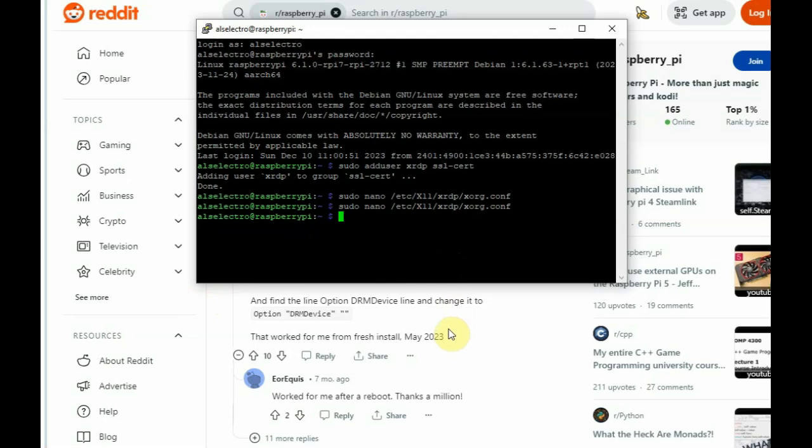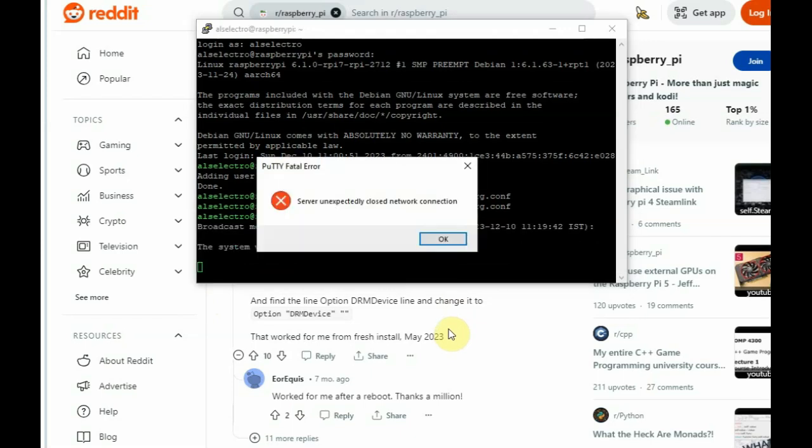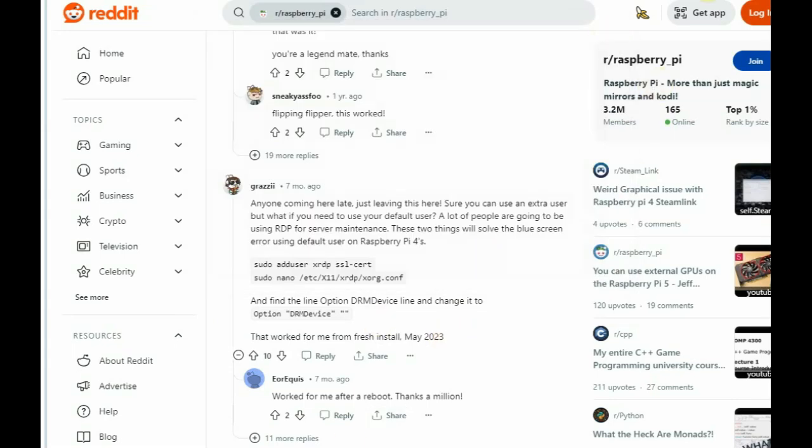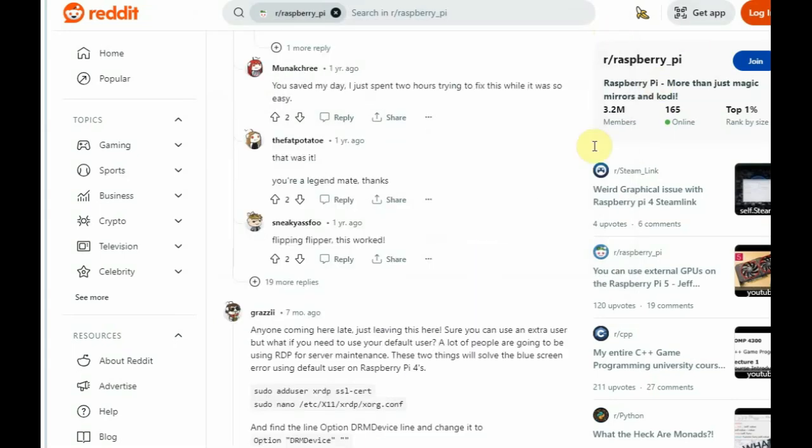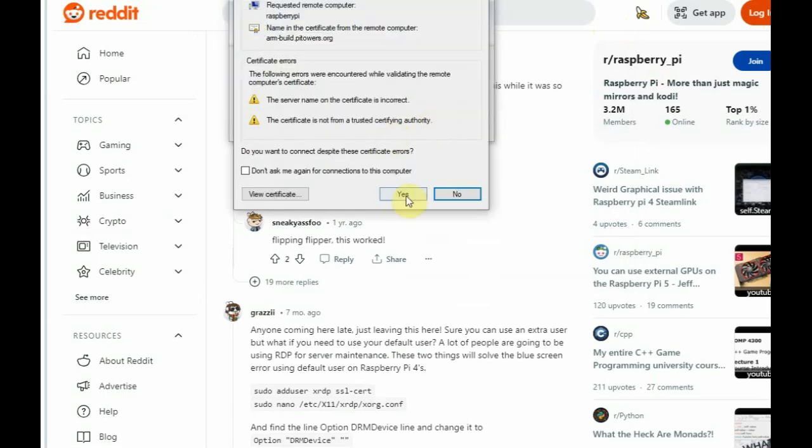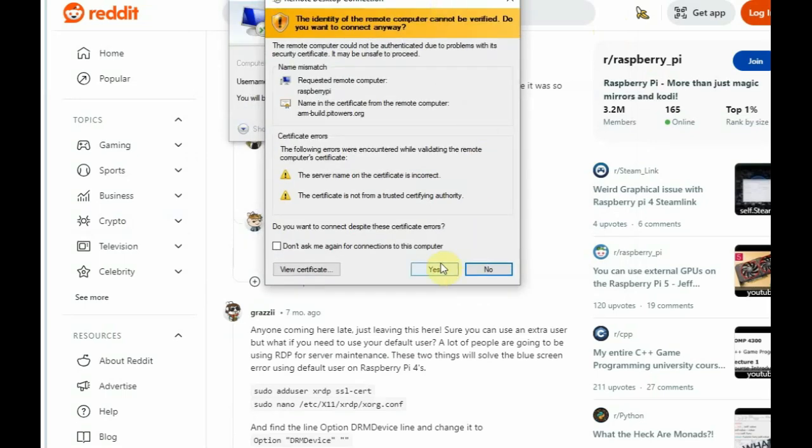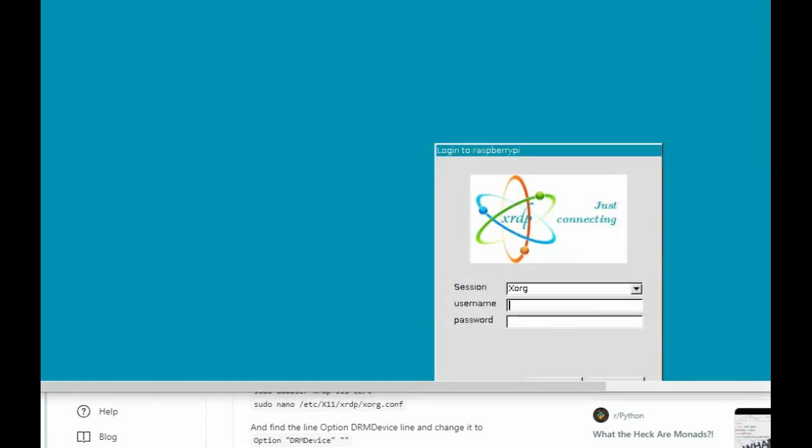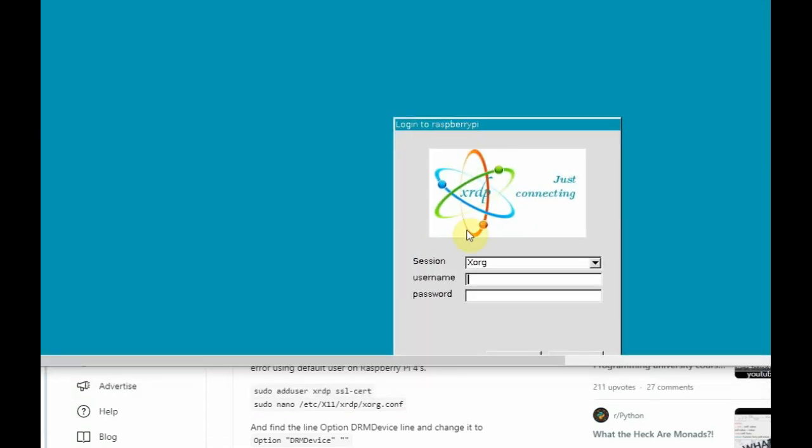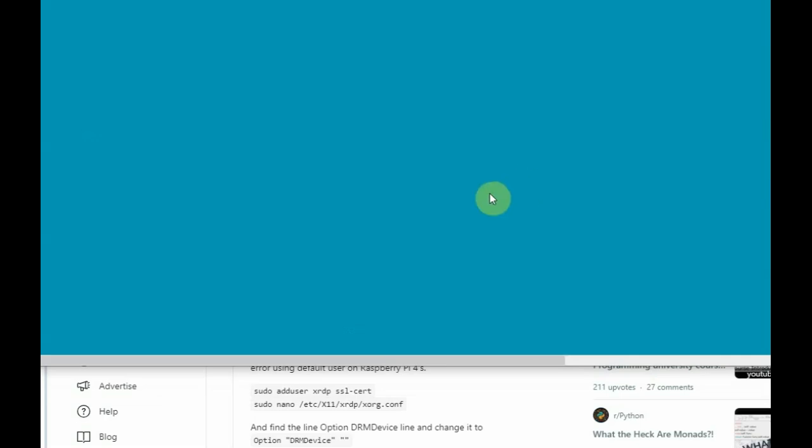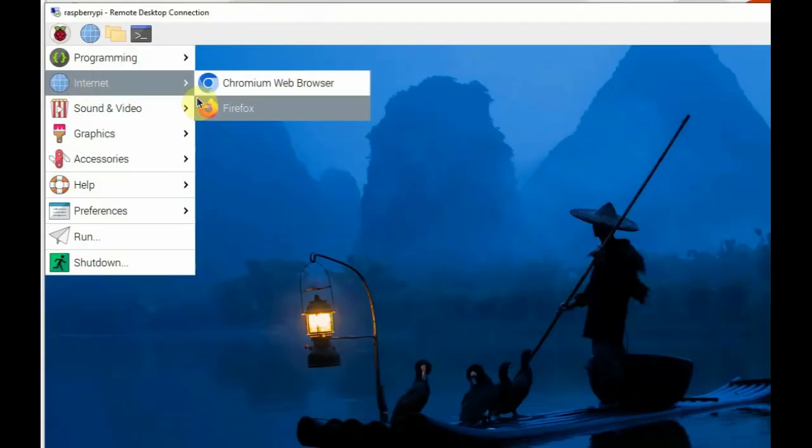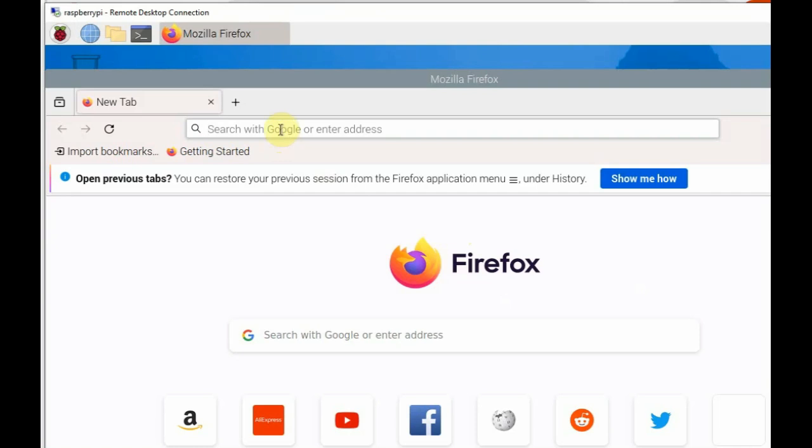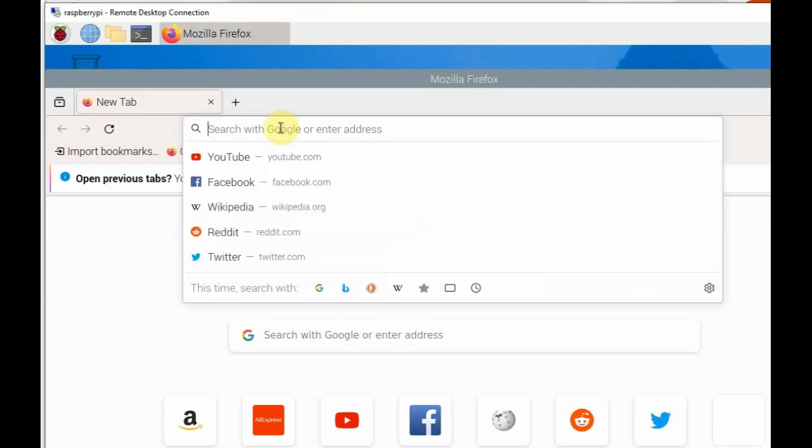Now, login again using PuTTY. Select again SSH and then provide the hostname. Once logged in, you call the remote desktop from Windows. Now, the new window opens and then provide the new username, that is, the default root username. And, open the Firefox.